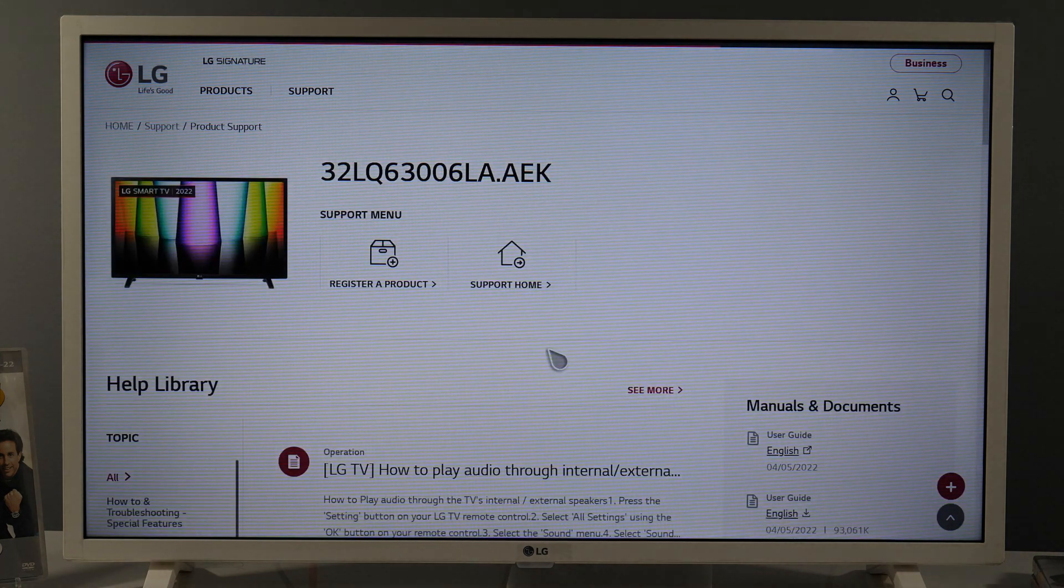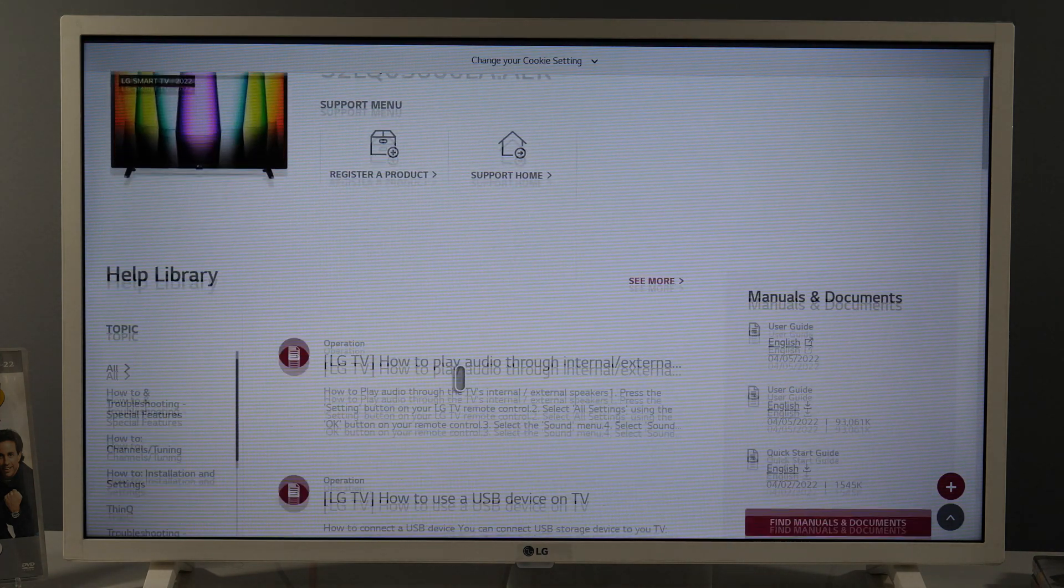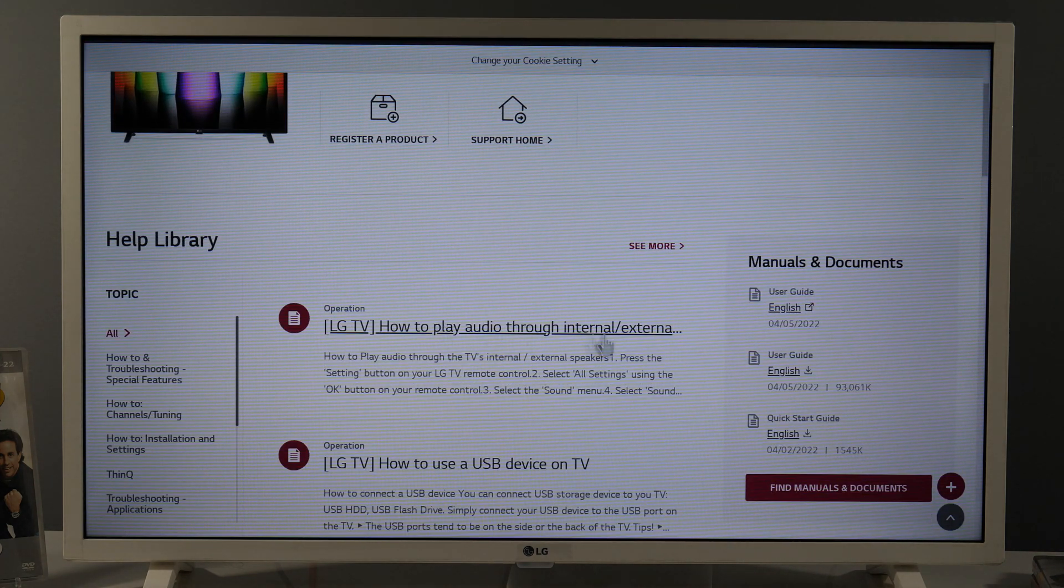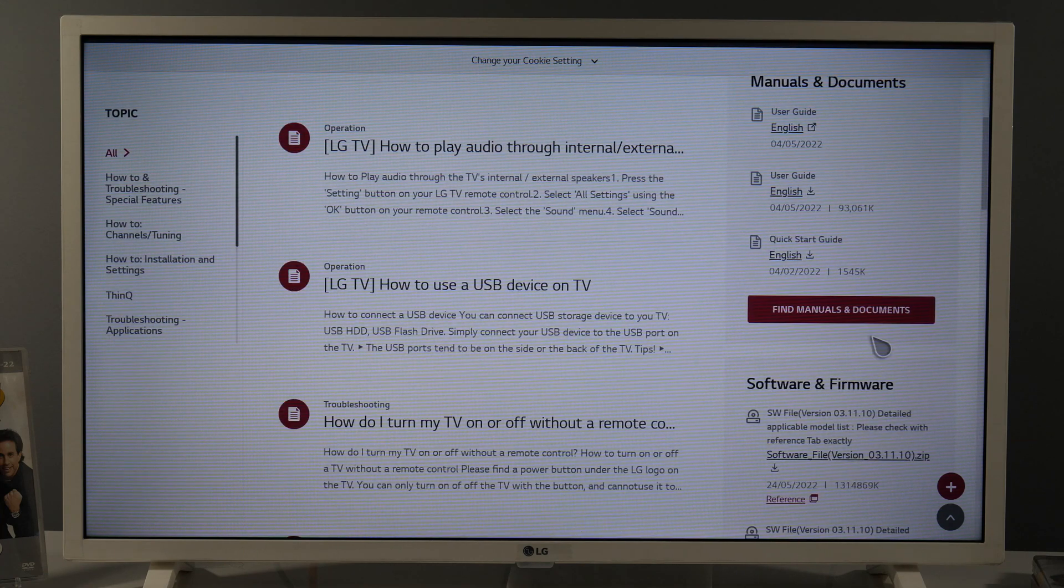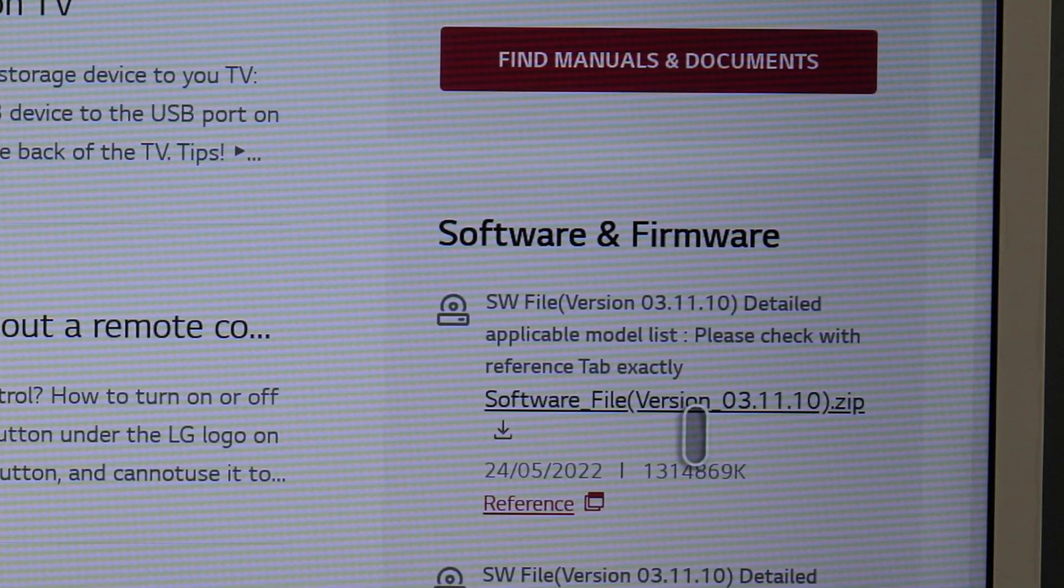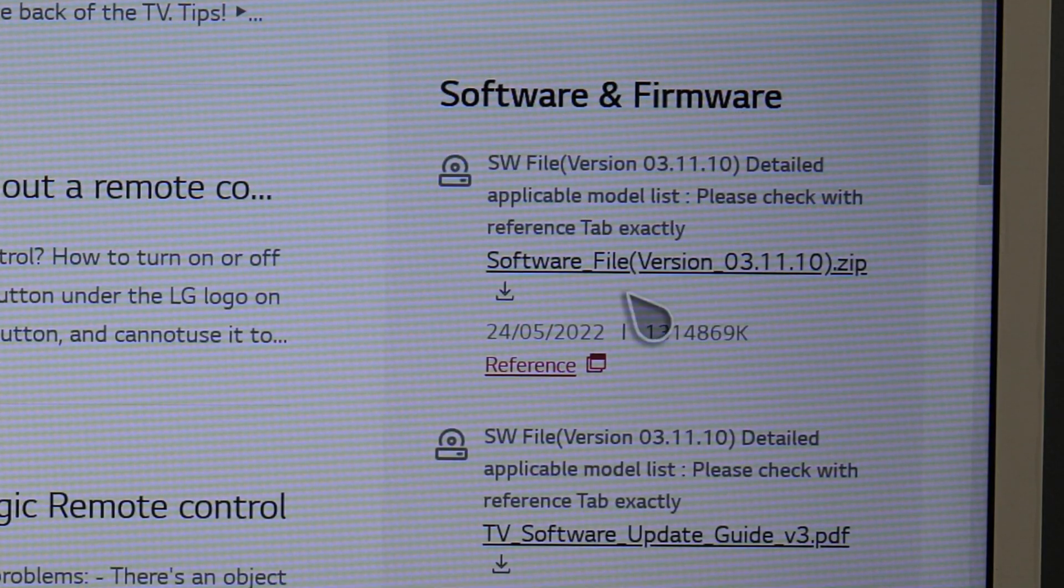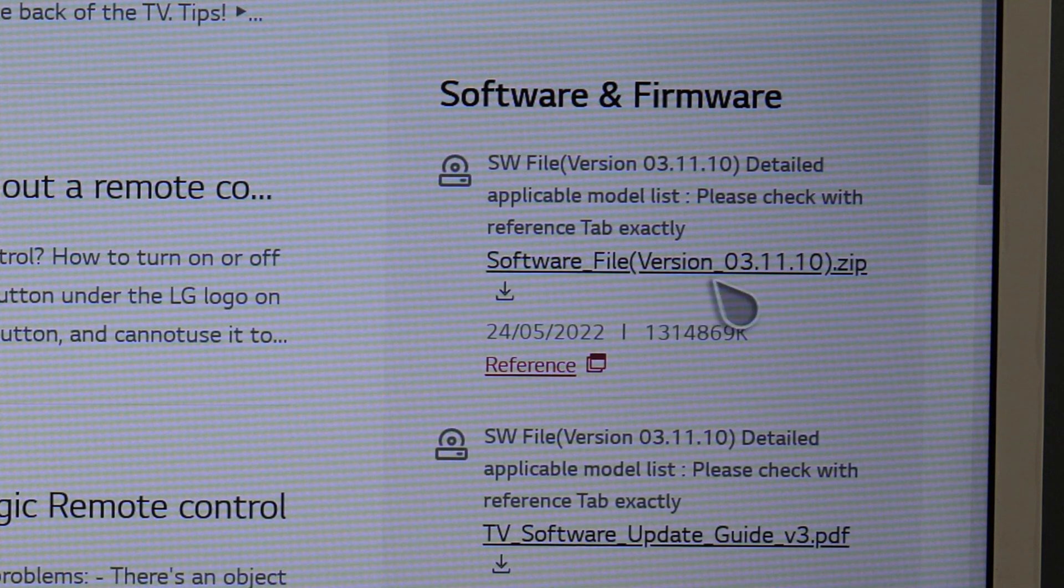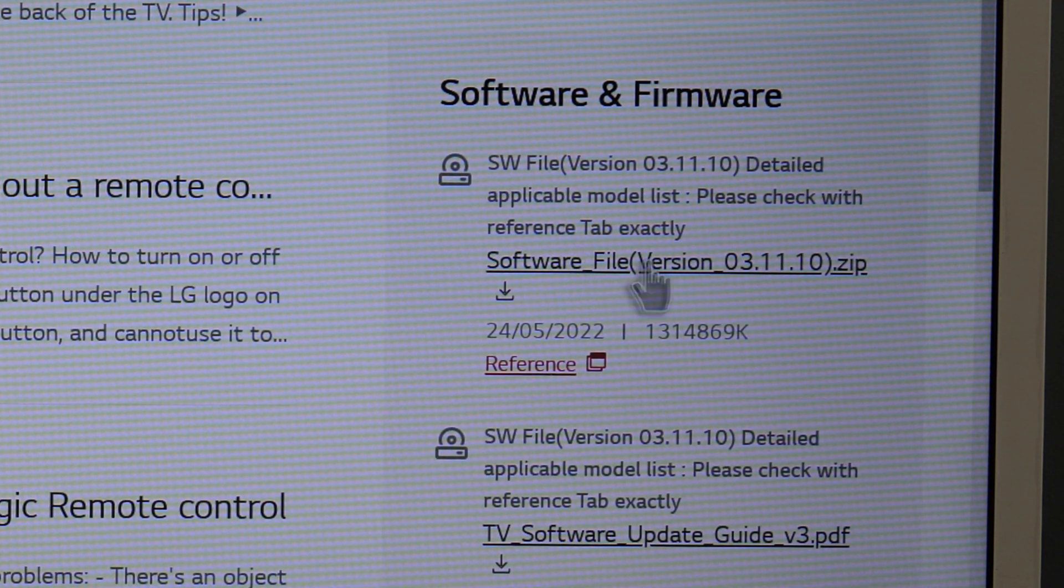So here you will find different options, but if we focus on the right hand side, you will see software and firmware. And here you will see what's the latest version. You can download it here.